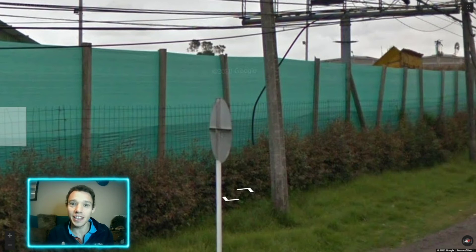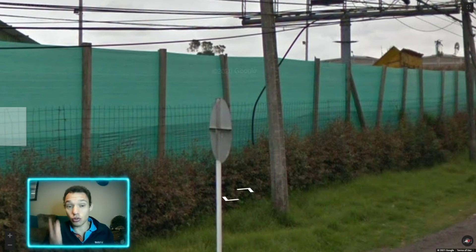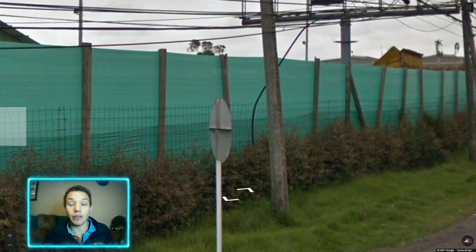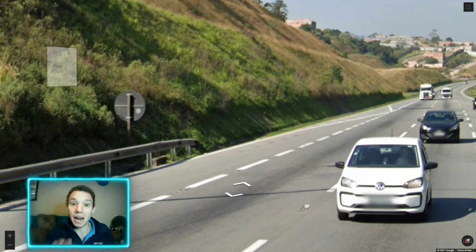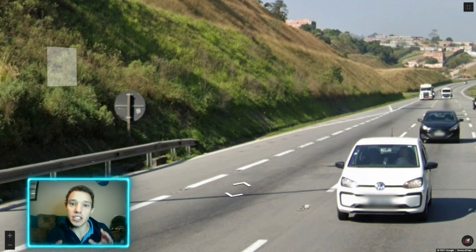For our final two signs, we're looking not at the front of the sign but at the back. If you see a sign with a distinctive cross on the back, you know you're in Colombia. Another country where you'll see the cross on the back is Brazil, but to distinguish the difference, Brazil will often have black on the back of their signs, as you can see in this picture.